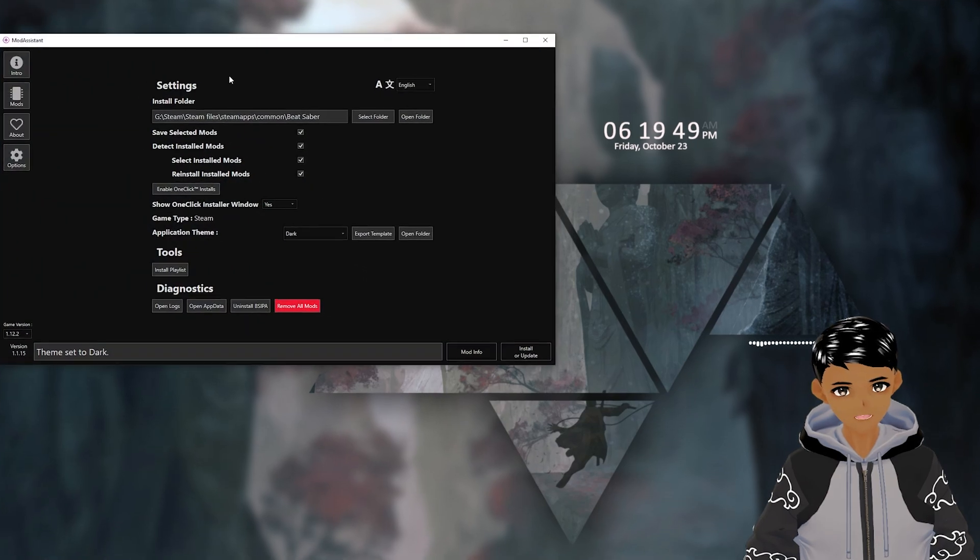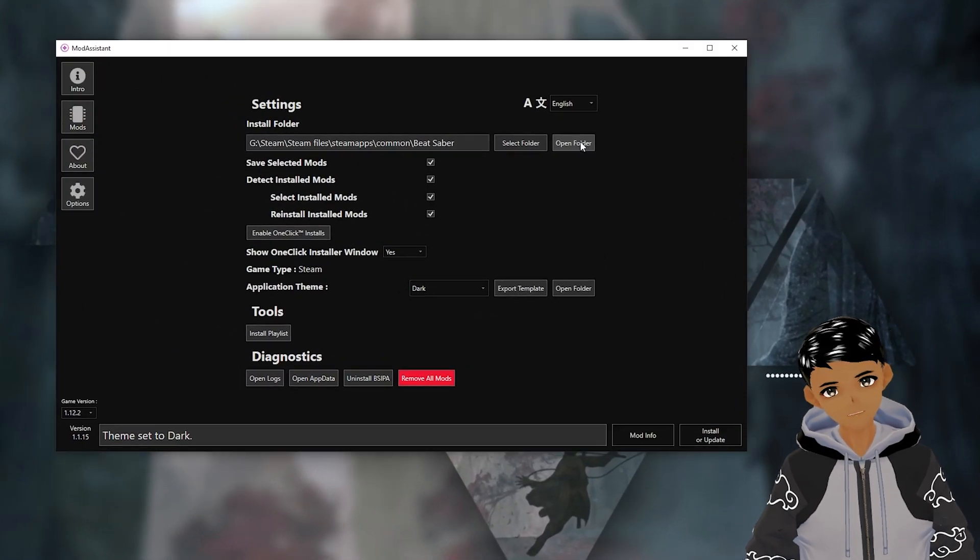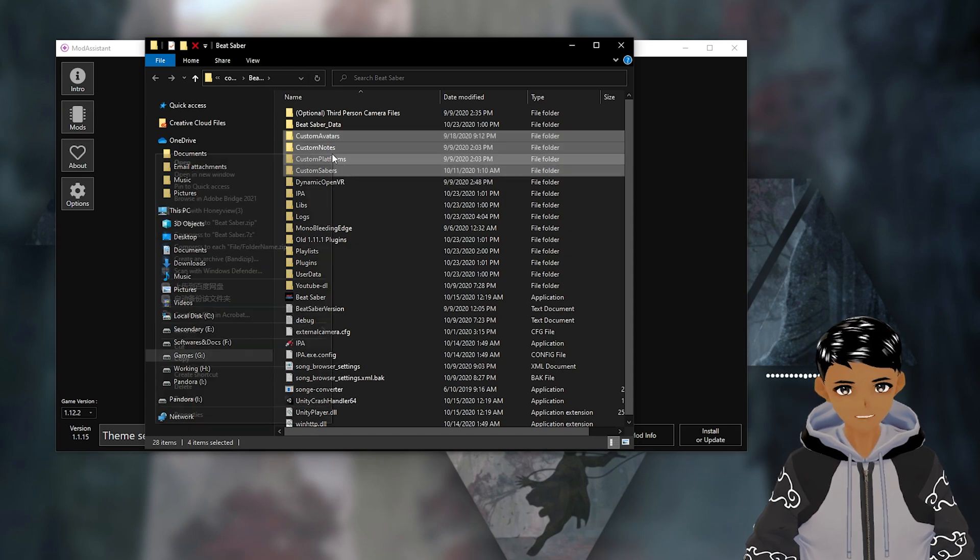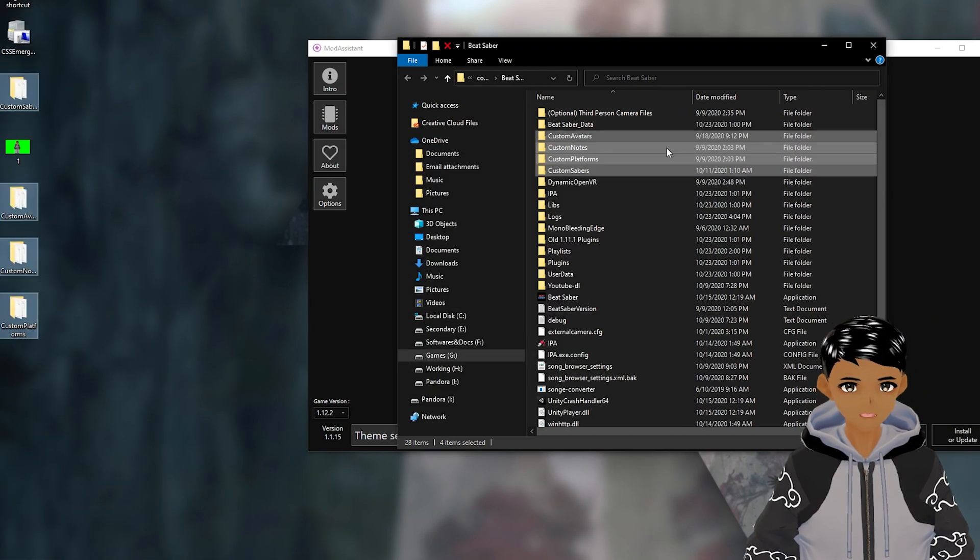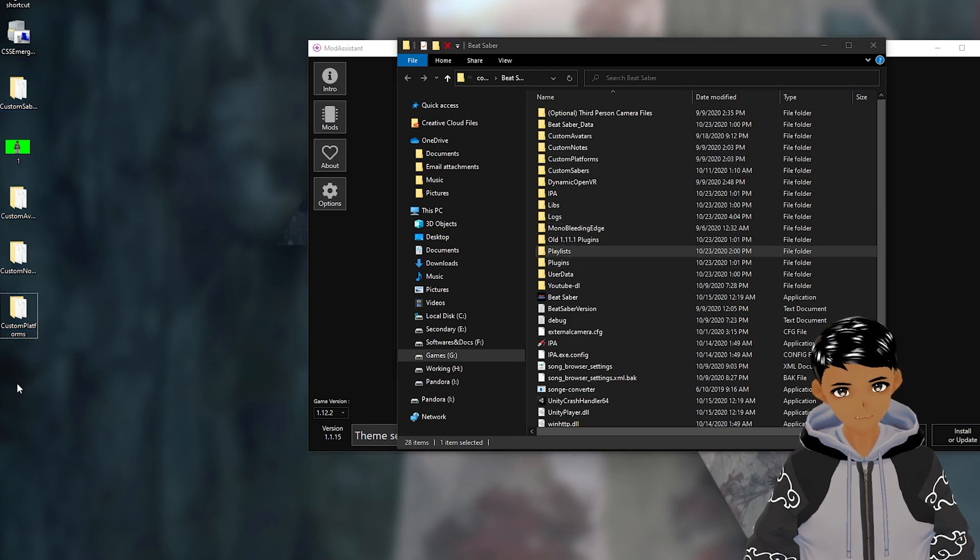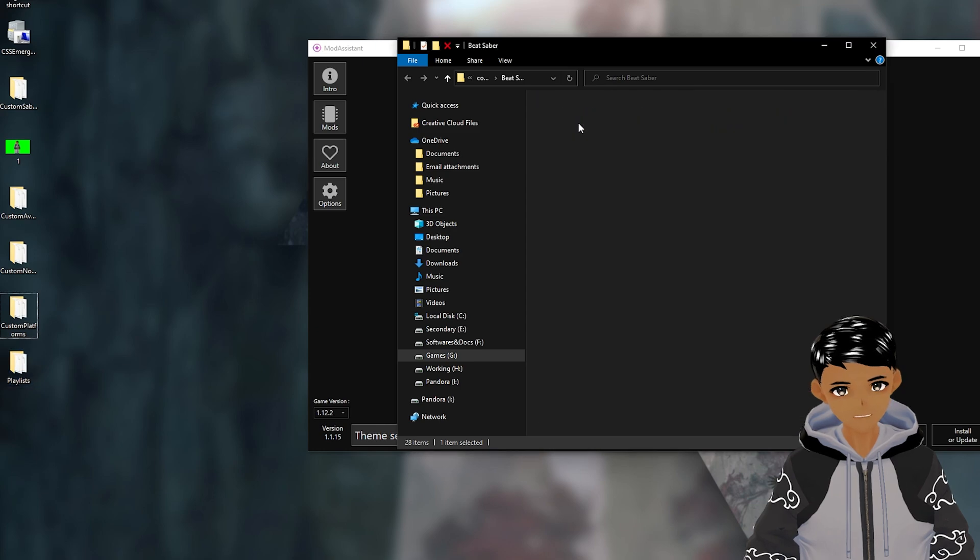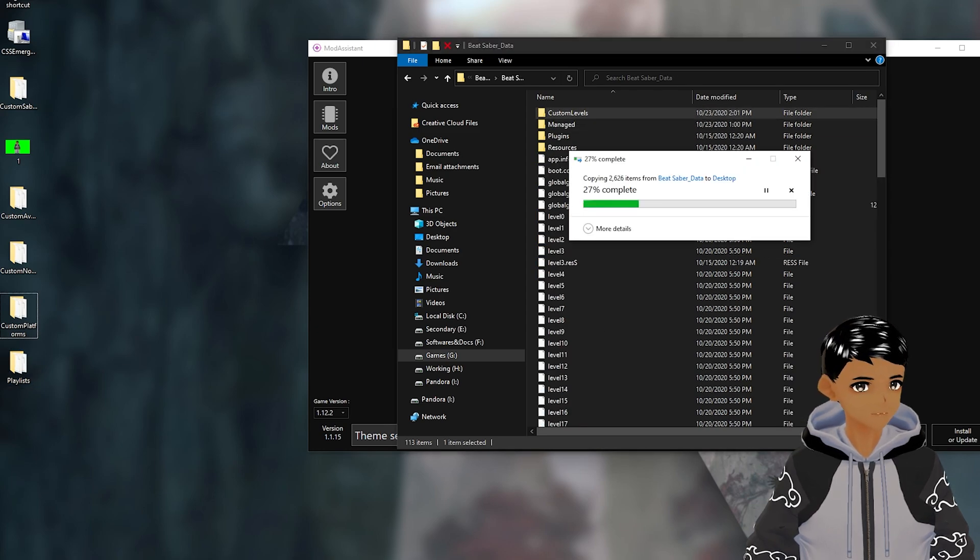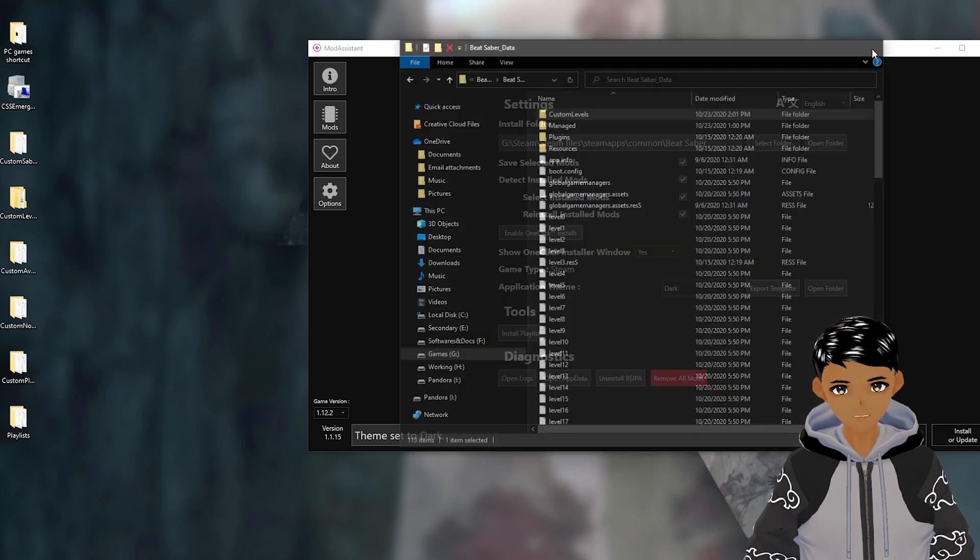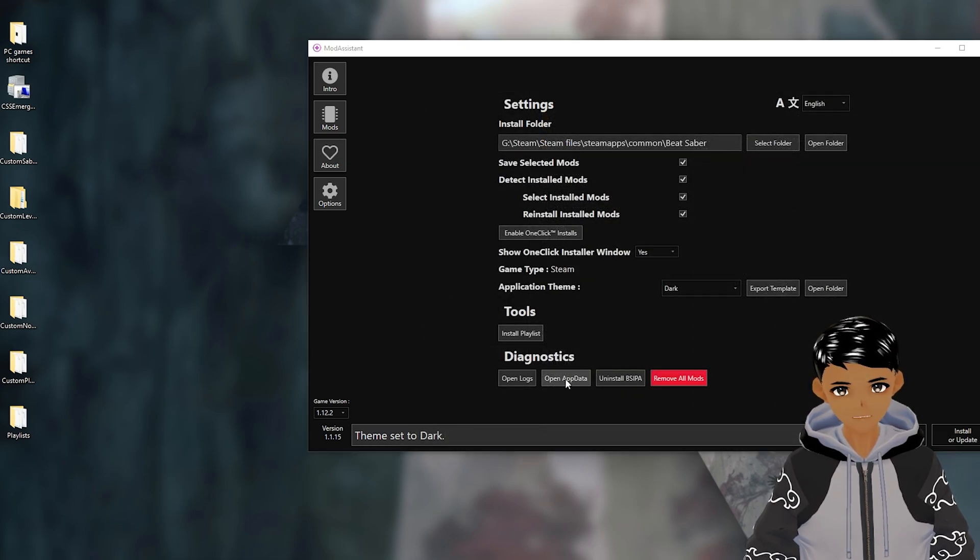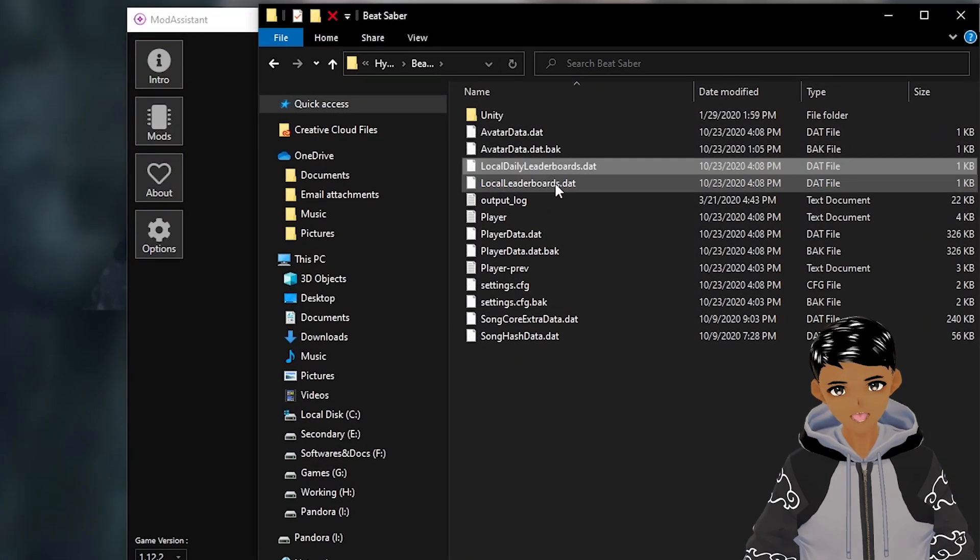First, open up Mod Assistant if you are a previous user. Go to options, open folder, and we are going to copy and paste all our custom folders outside of the Beat Saber folder, plus our playlists and custom songs, which is located in Beat Saber data folder as custom levels. If you want to keep your local scores, go to options, open app data, enter the folder, and select these three files to drop them off later.